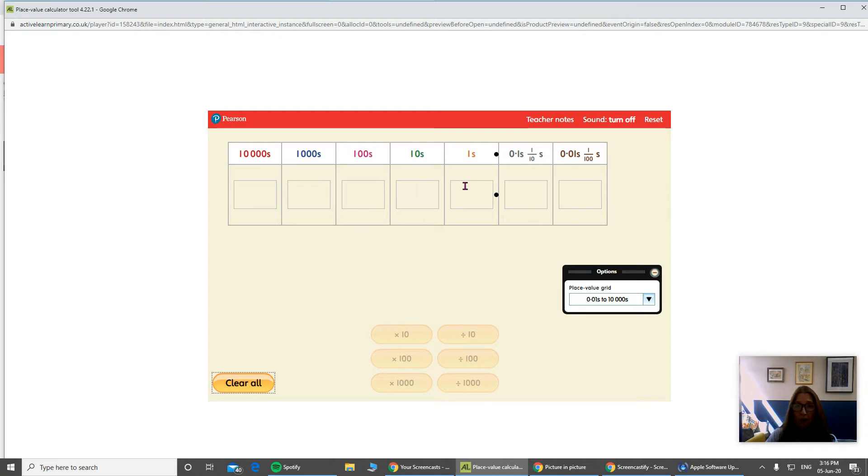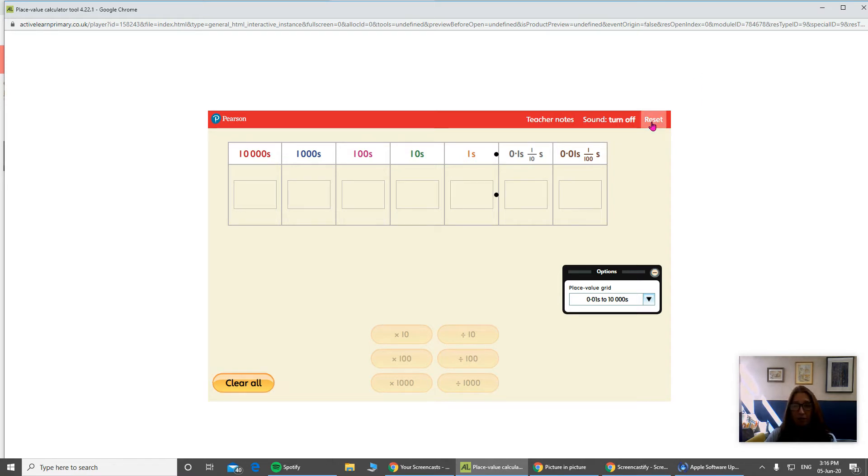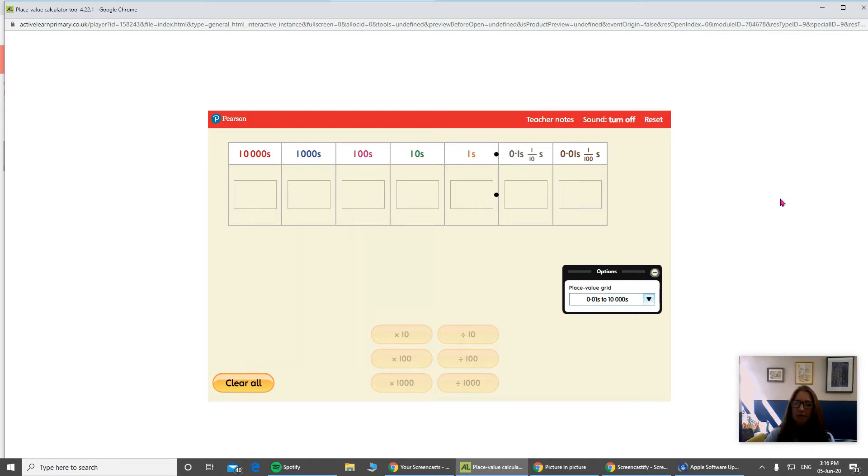So I'm going to go ahead, first of all, actually I'm going to do one thing before I start. I'm going to press this reset button here on this tool. This is the tool we've allocated for you on ActiveLearn, but I'm going to press reset because sometimes we find it has a little glitch in it and it doesn't work properly unless we press that reset.